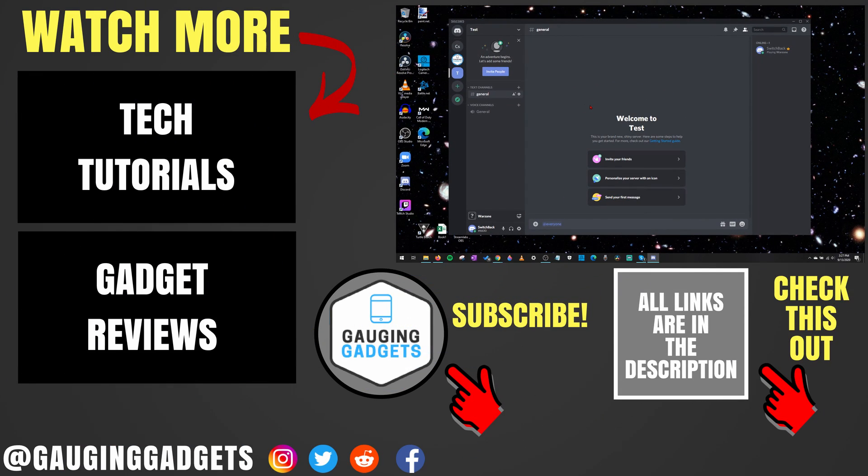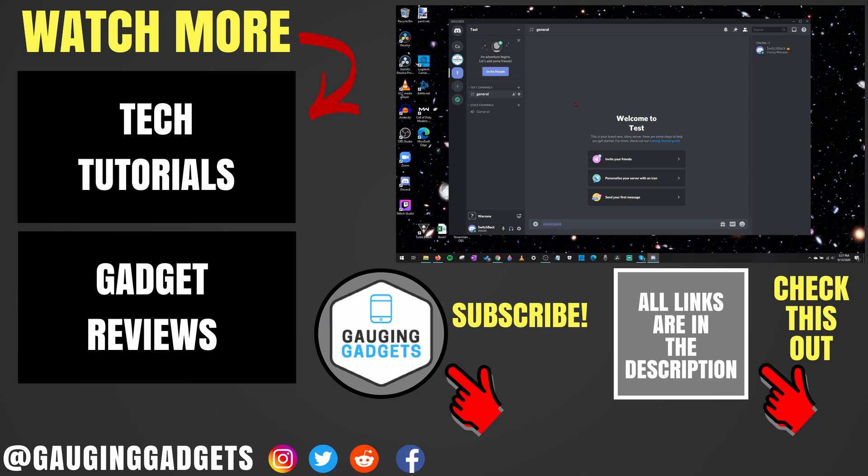So that's how you both mute @everyone and disable @everyone on Discord. If you have any questions about this, leave a comment below and I'll get back to you as soon as I can. If you'd like to see more Discord tutorial videos, check the links in the description.